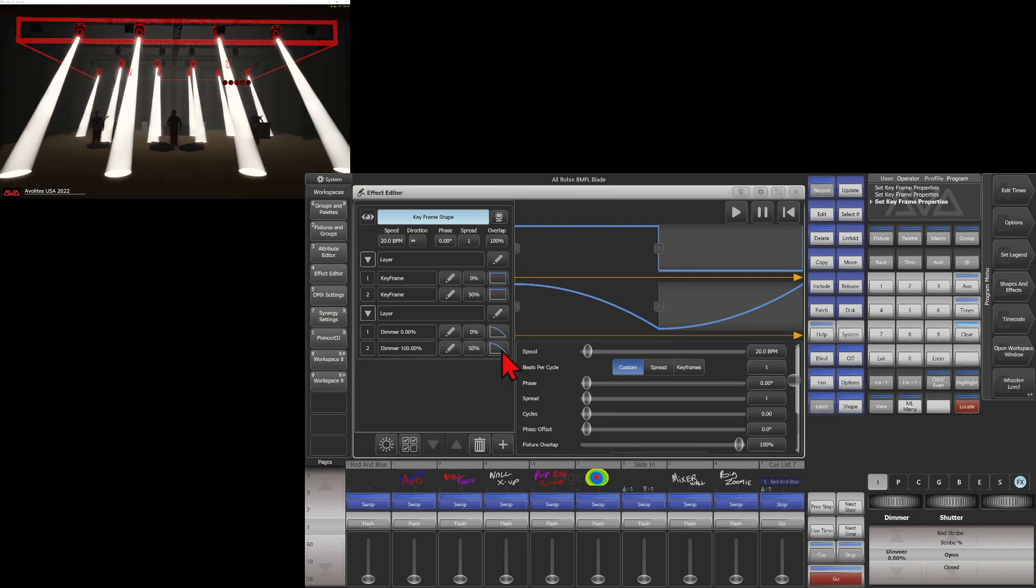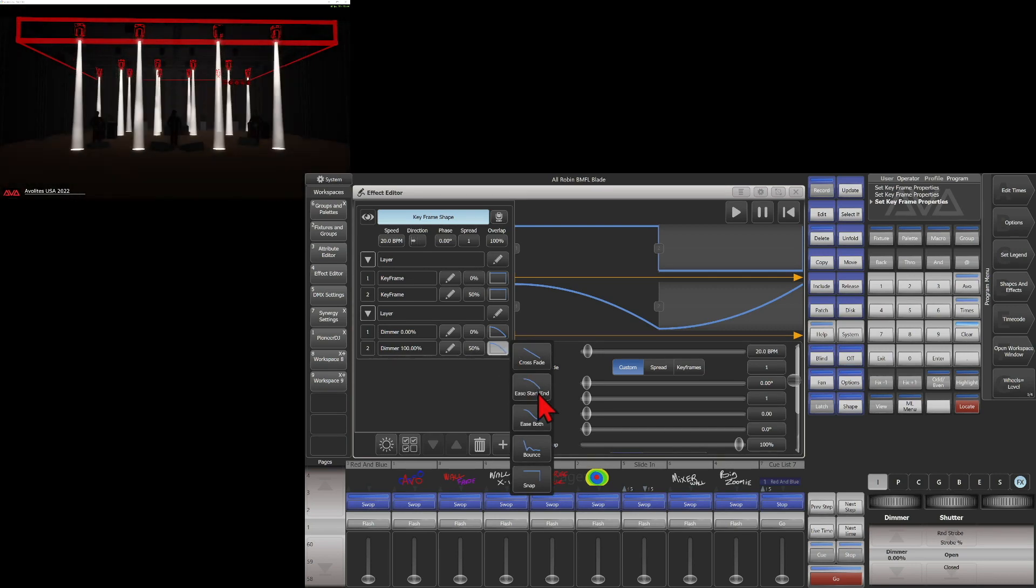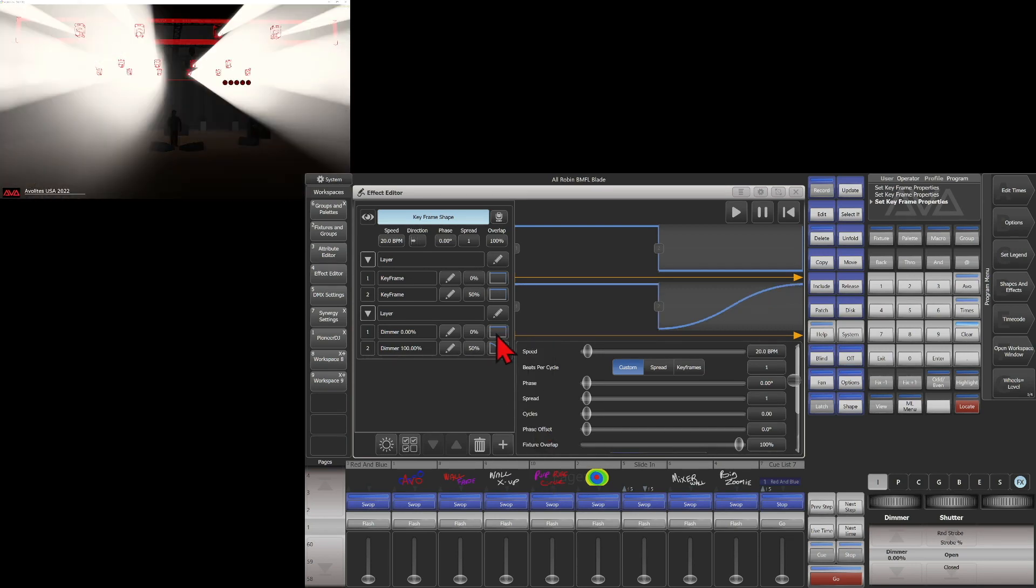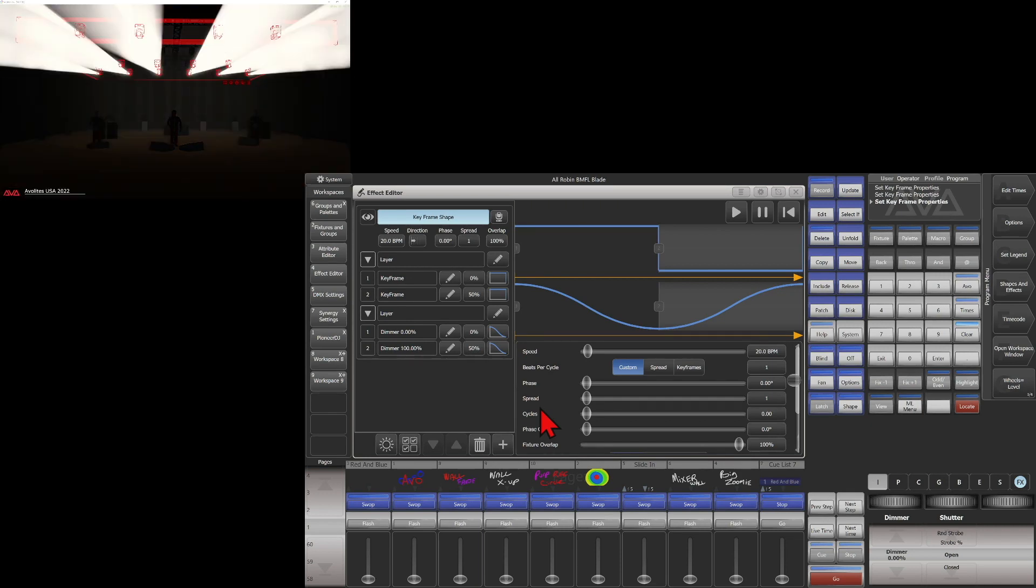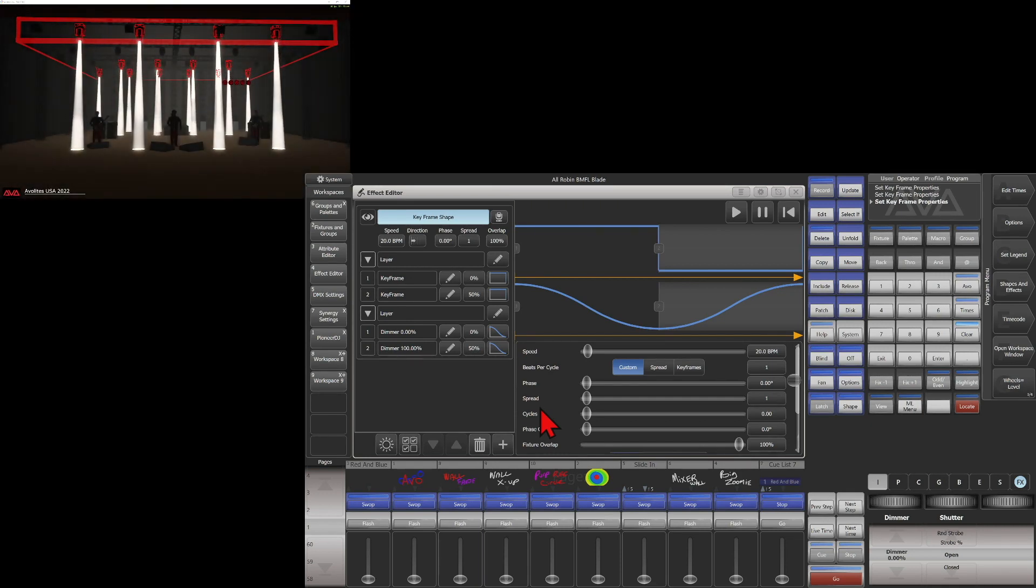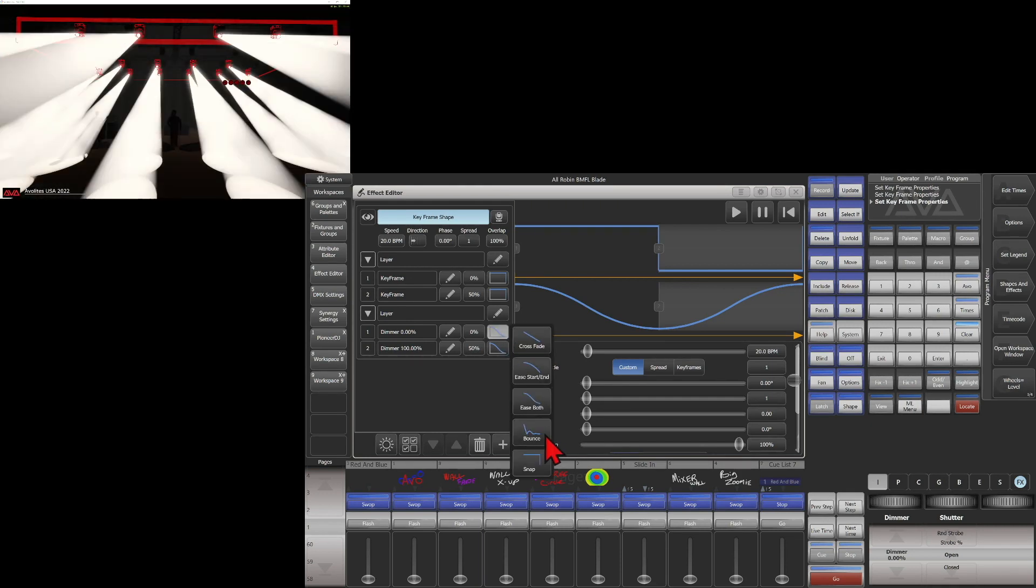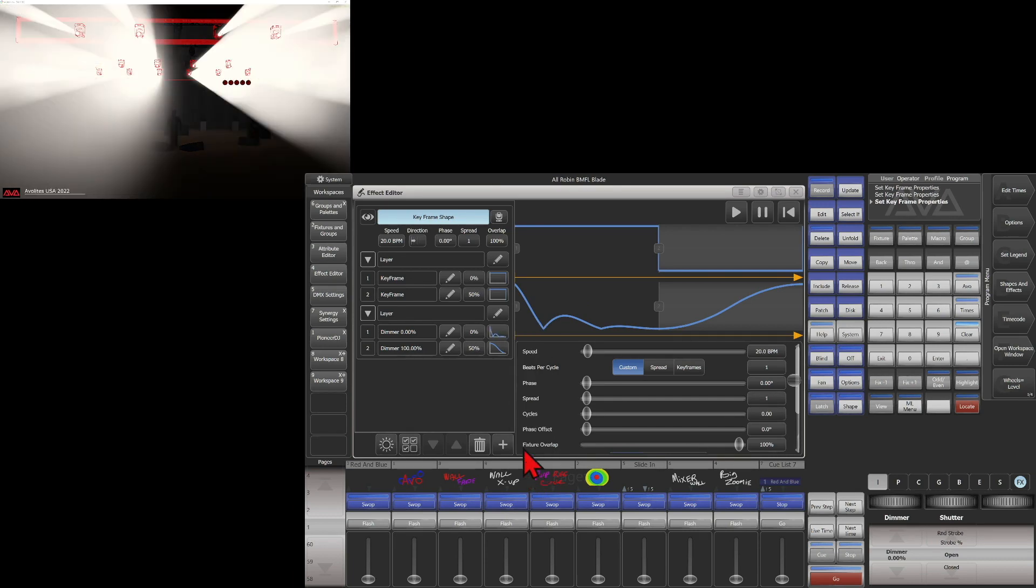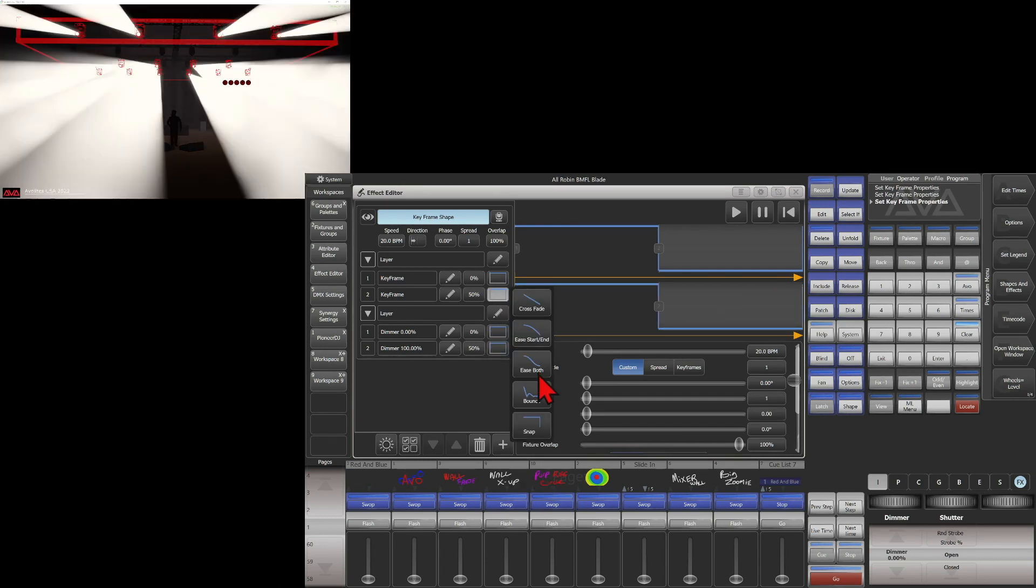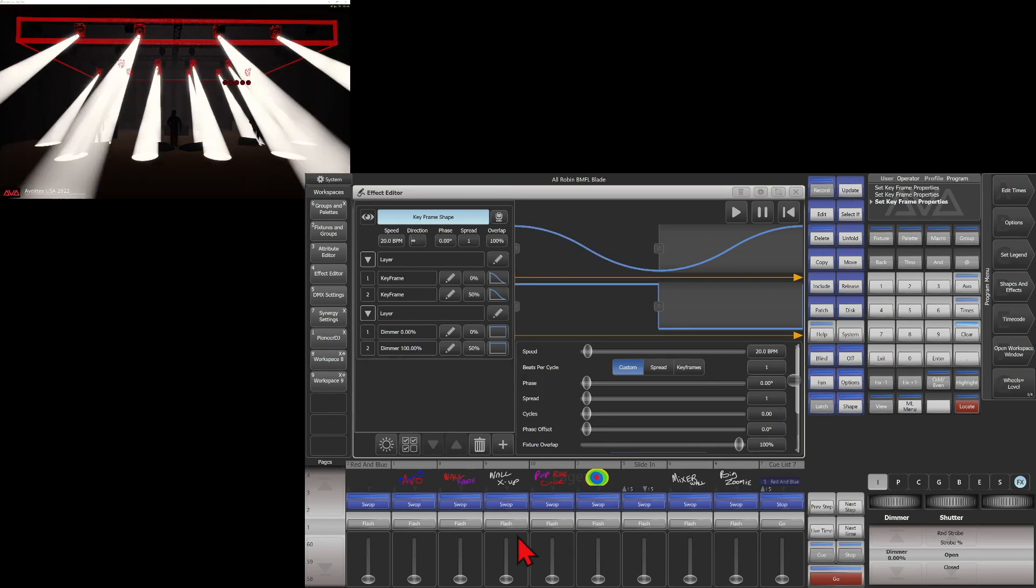And of course we can change it to ease on both, or if we were to change to snap and do it with ease both on our pan and tilt.